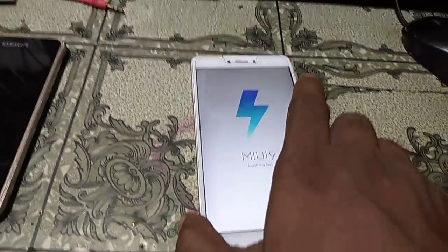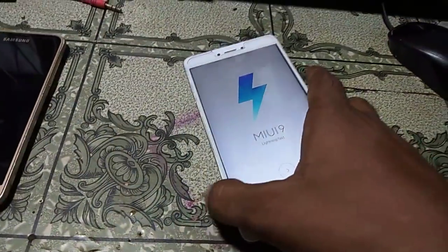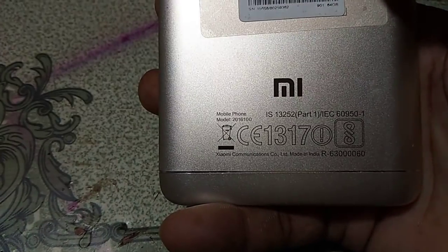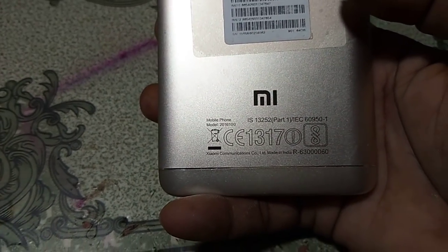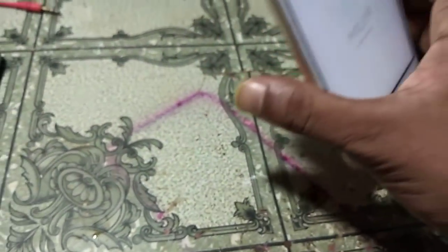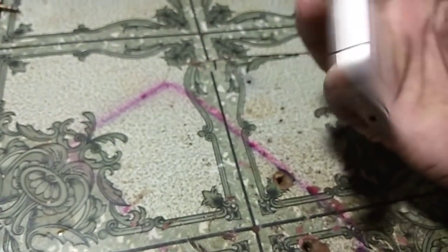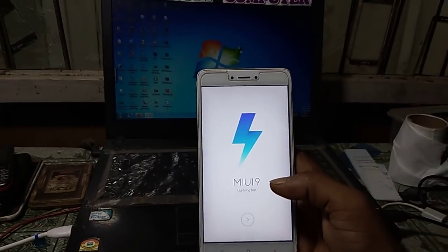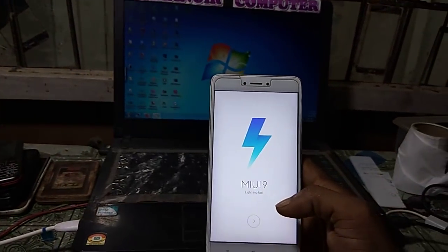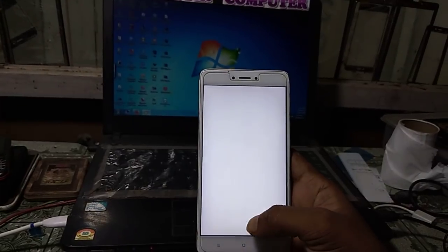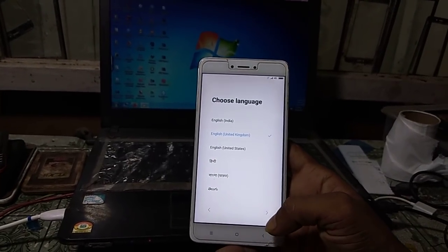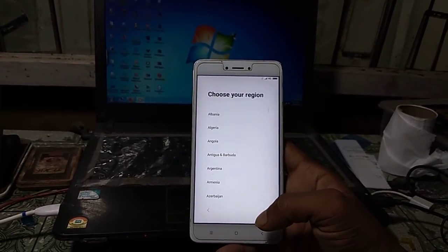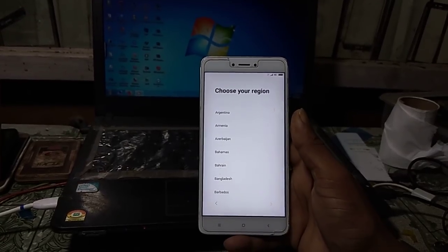Hey, what's up guys, welcome back to my channel. In this video I'm going to show you how to bypass your Redmi Note 4. As you can see, this is the Redmi Note 4 handset, and this mobile is asking to verify with the Google account which was previously signed on this device.